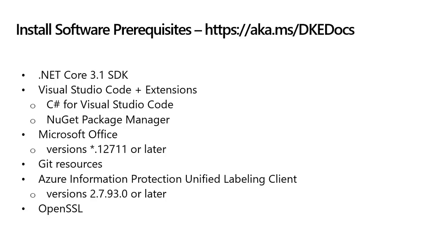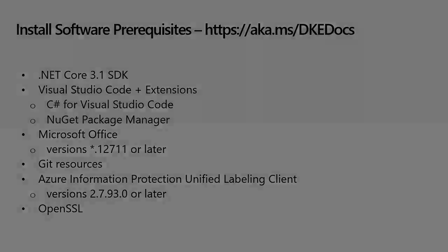I have already installed these prerequisites on my system, but you can find links to each of these software packages at https://aka.ms/dkedocs. Please pause this video or return to this timecode after you have installed the prerequisites on your system.